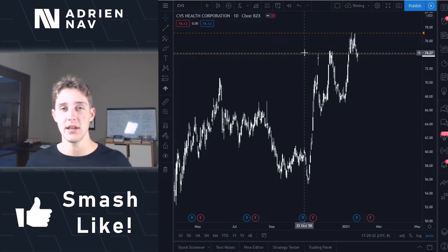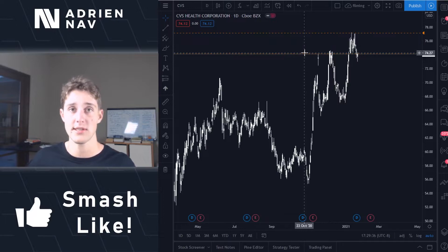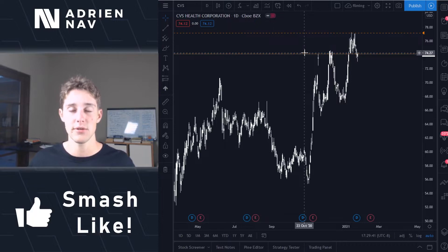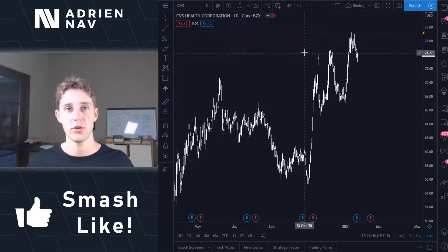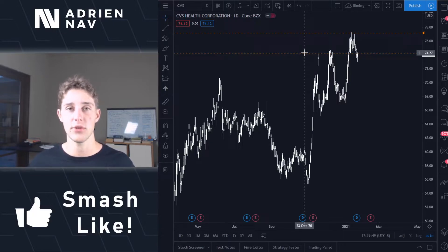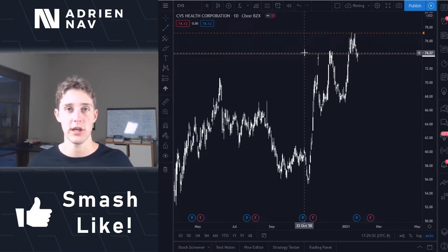That being said, there are still companies that I hold through multiple quarterly earnings that I still believe have some sort of edge that the market's not fully taking into account. But in general, earnings tend to be a time where you want to reevaluate your position and still see if there's an edge you have over what the rest of the market fully understands.